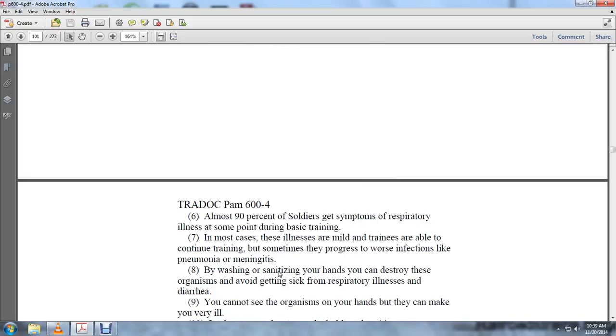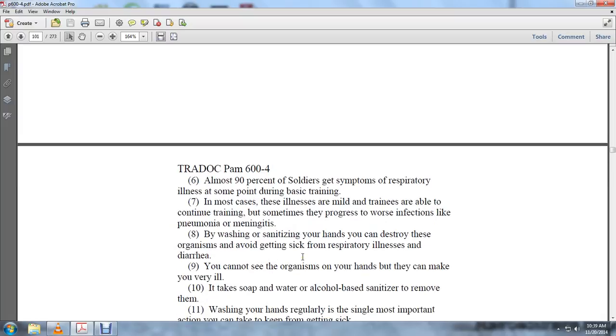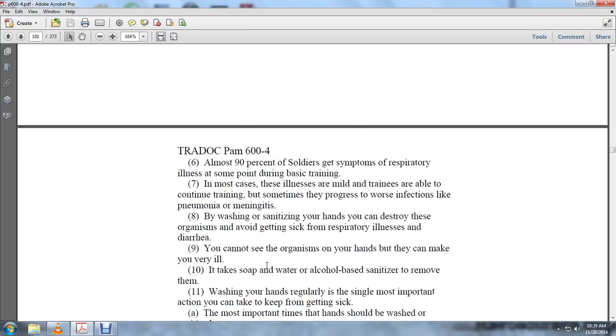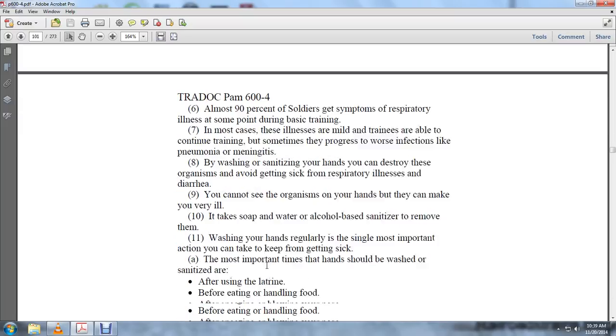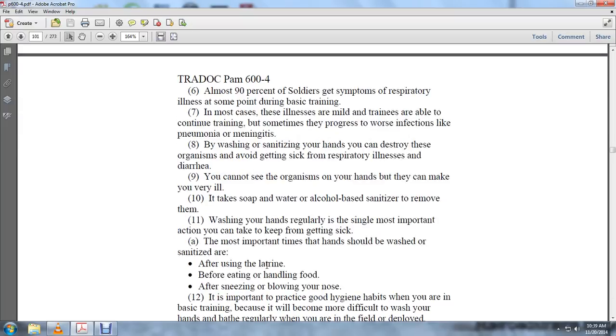Washing and sanitizing your hands can destroy organisms and help you avoid getting sick from respiratory illnesses and diarrhea. You can remove organisms on your hands that can make you ill using soap and water or alcohol-based sanitizer.